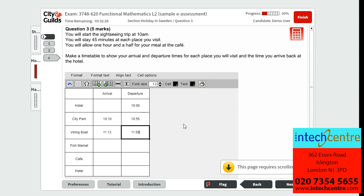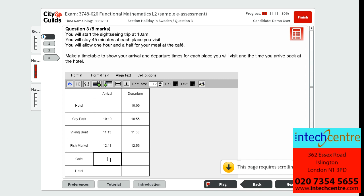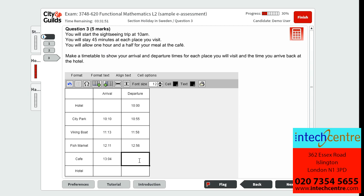It takes 13 minutes to walk from the Viking boat to the fish market. Two minutes brings us to 12:00 and then another 11 minutes means we arrive at 12:11. We stay for 45 minutes, departing at 12:56. It then takes 8 minutes to walk from the fish market to the cafe, arriving at 1:04. We allow one hour and a half for the meal at the cafe, so we depart at 14:34. It takes 6 minutes to walk from the cafe to the hotel, so we arrive at the hotel at 14:40.